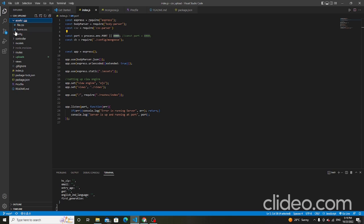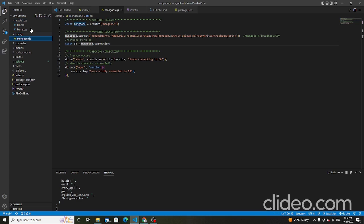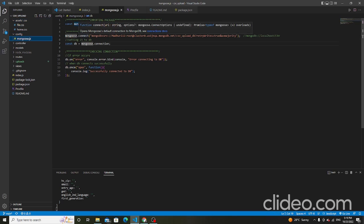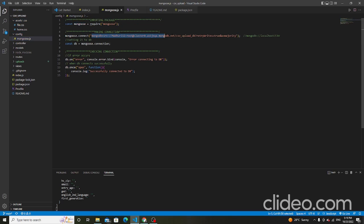This is the config folder with a mongoose.js file inside. This file makes the connection — this link is used to connect to MongoDB Atlas. It checks the connection; if connected, the database successfully shows the message: successfully connected to DB.